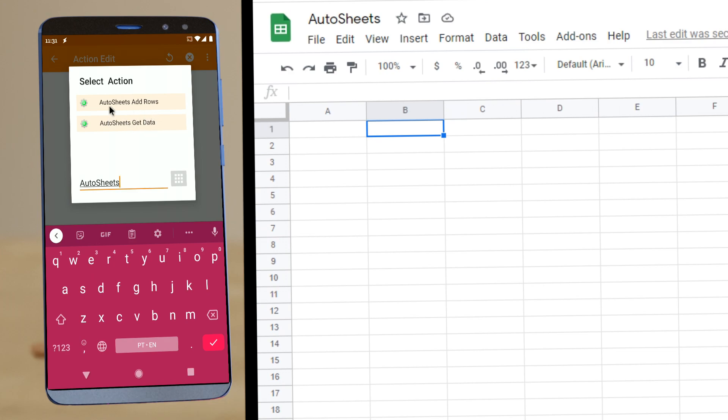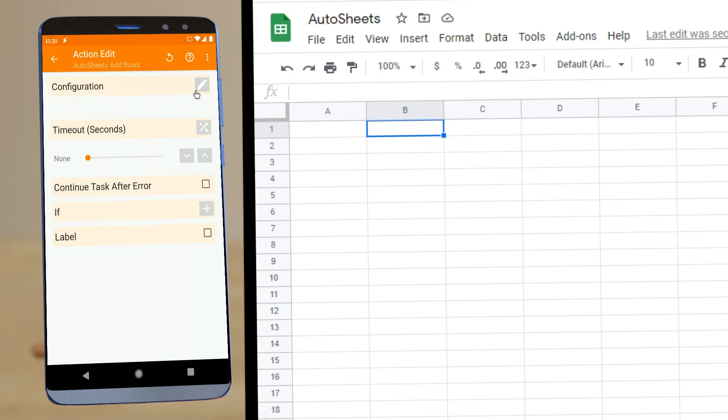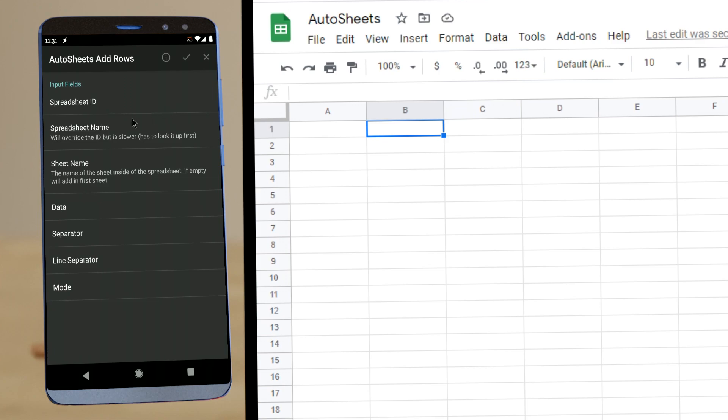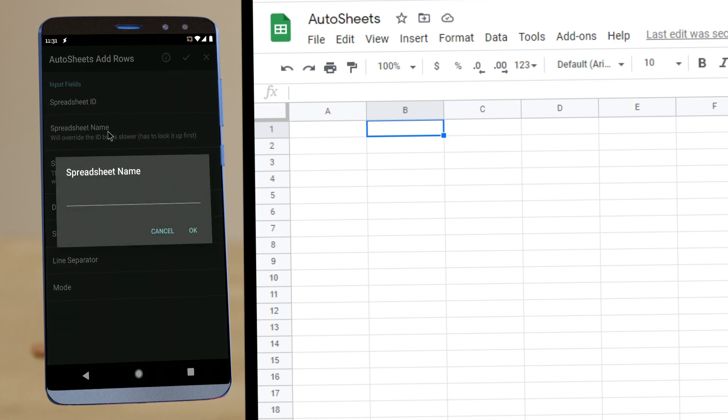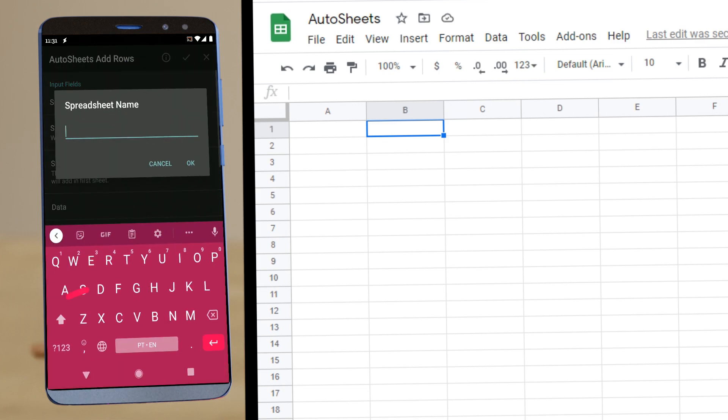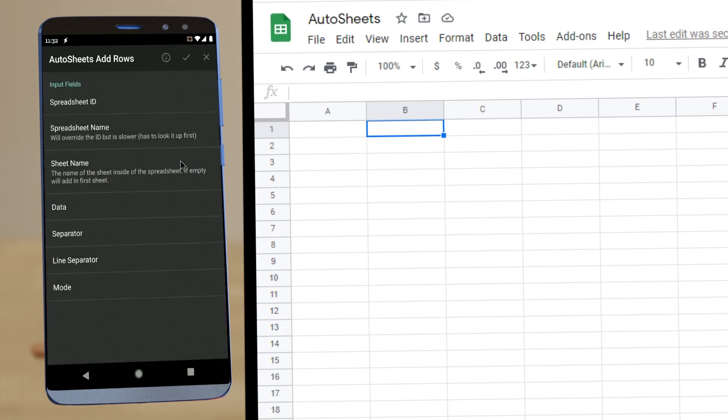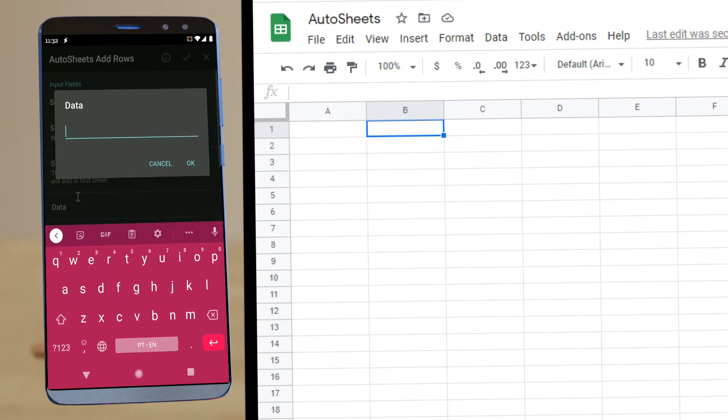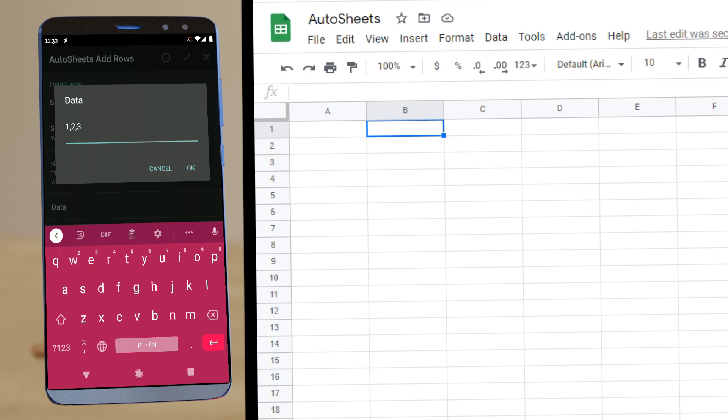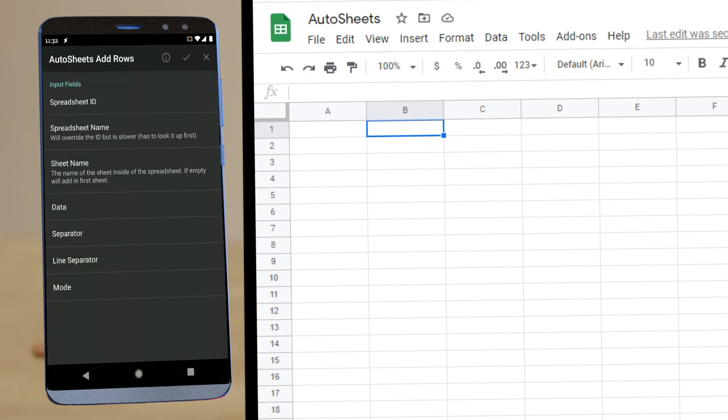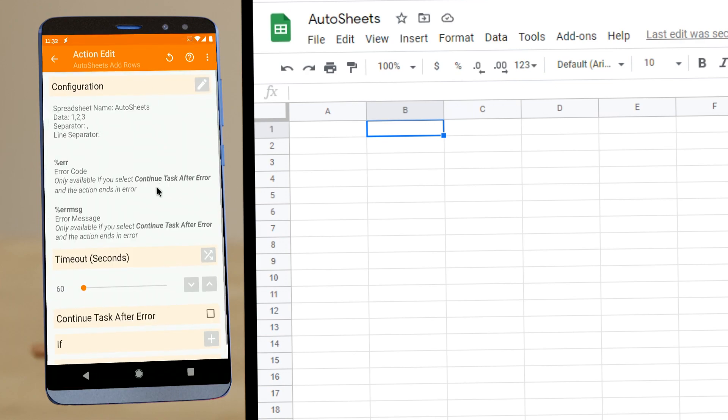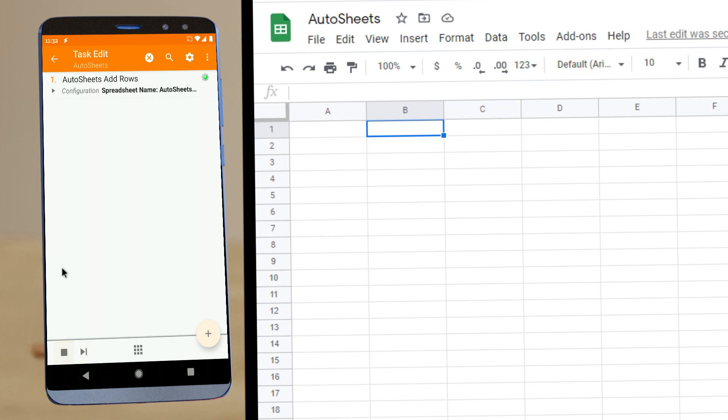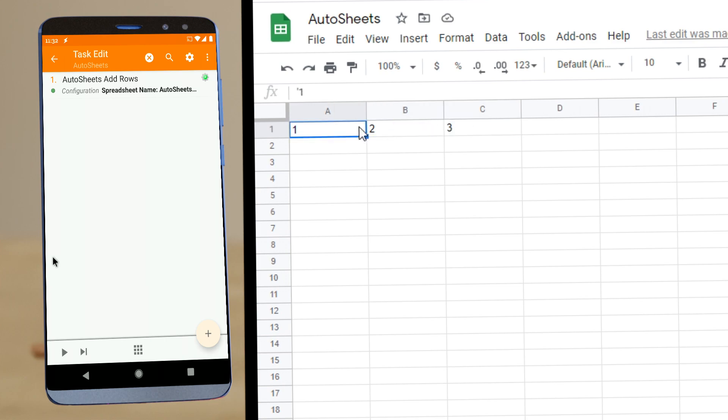So, for example, you can add rows and you can do so by spreadsheet name. For example, if I have a spreadsheet called Autosheets and then I insert some data like one, two, three, you'll see that the data automatically appears on the sheet.